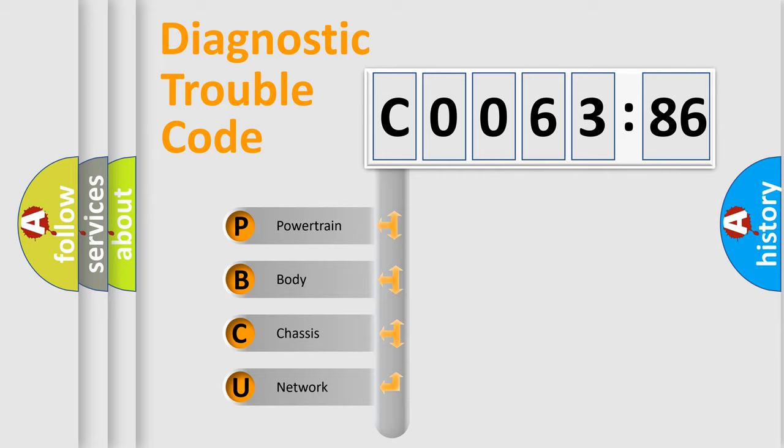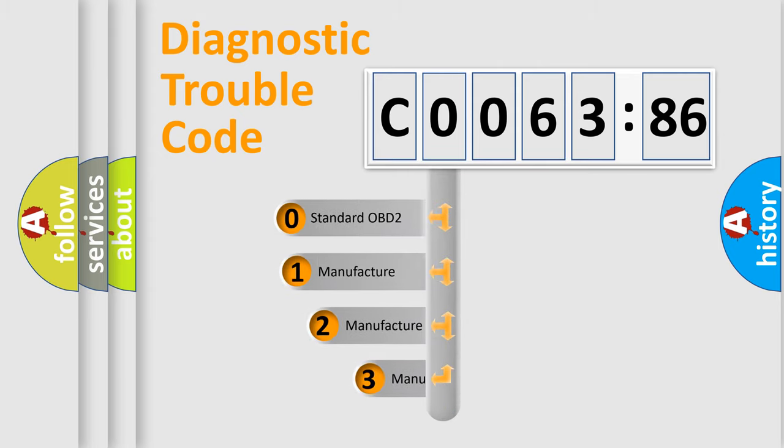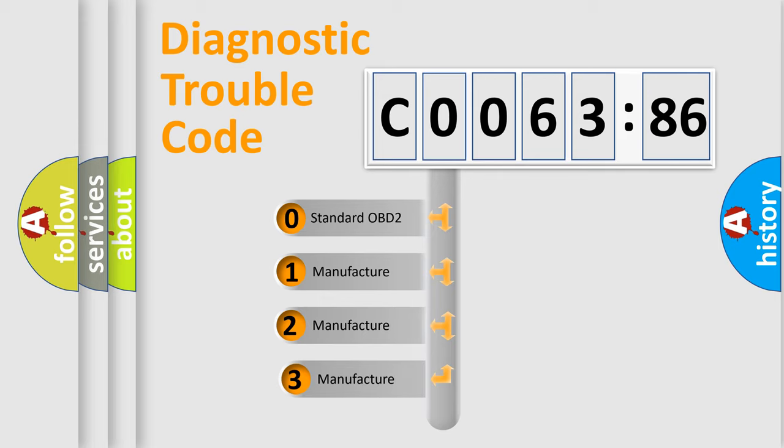We divide the electric system of automobile into four basic units: Powertrain, Body, Chassis, and Network. This distribution is defined in the first character code.